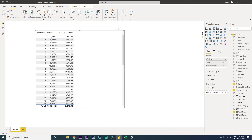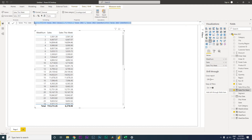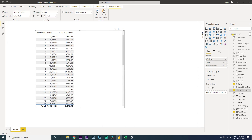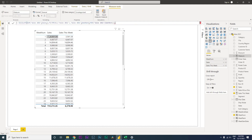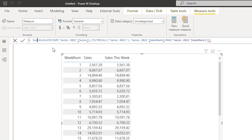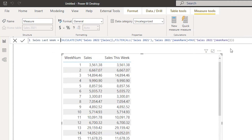Now let's create another measure to calculate sales for last week. I'll copy the Sales This Week measure, click new measure, paste it, and rename it 'Sales Last Week'. In the formula, at the end of the MAX formula I'll type minus one, which tells Power BI to get the week rank minus one, giving us the sales amount for the previous week. I'll press enter.